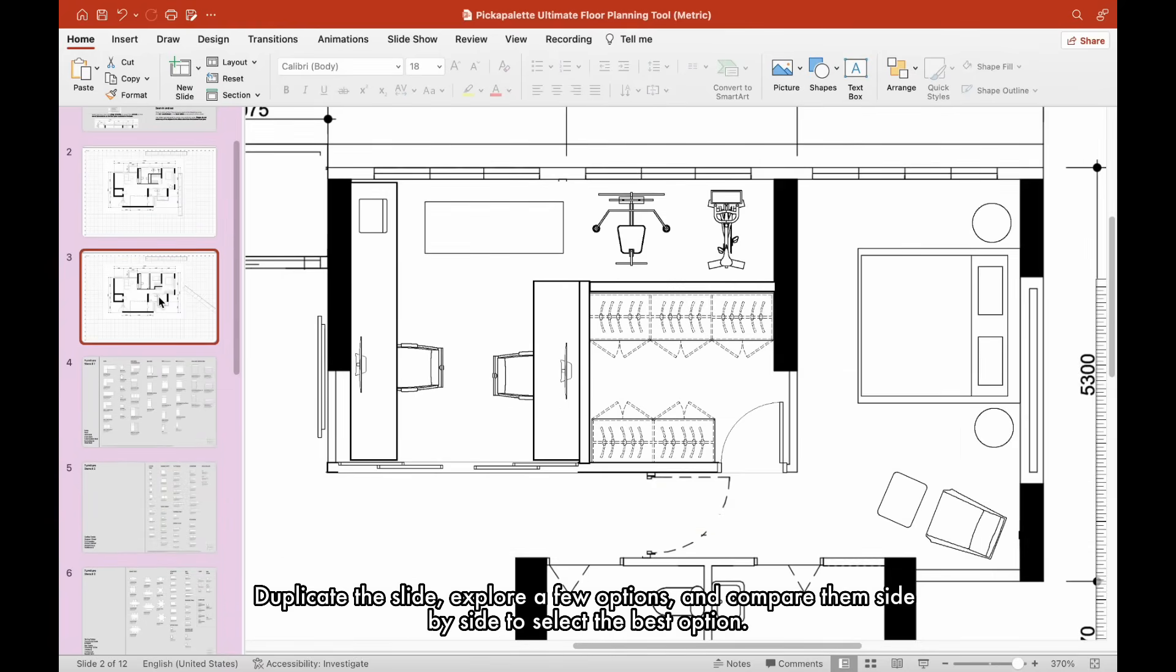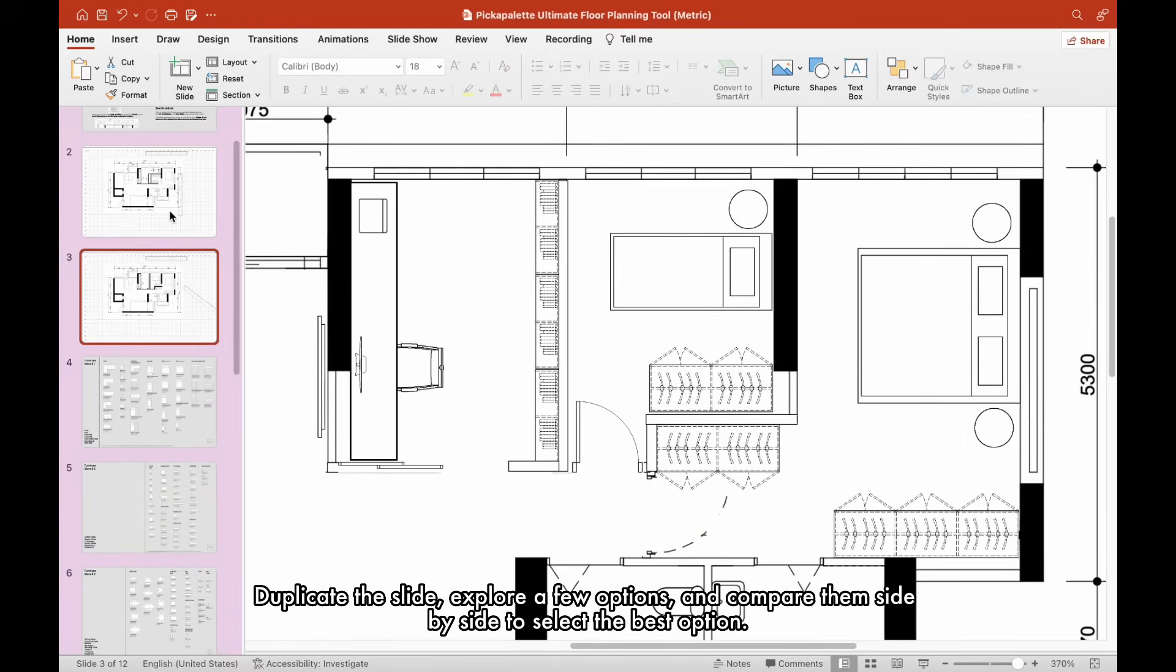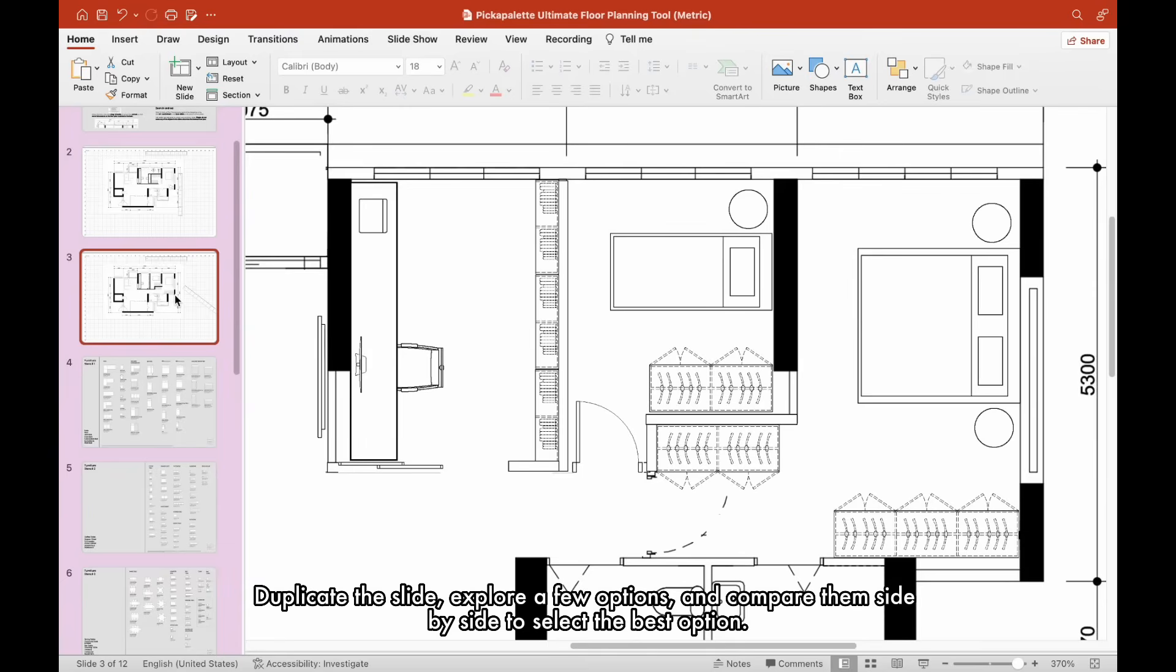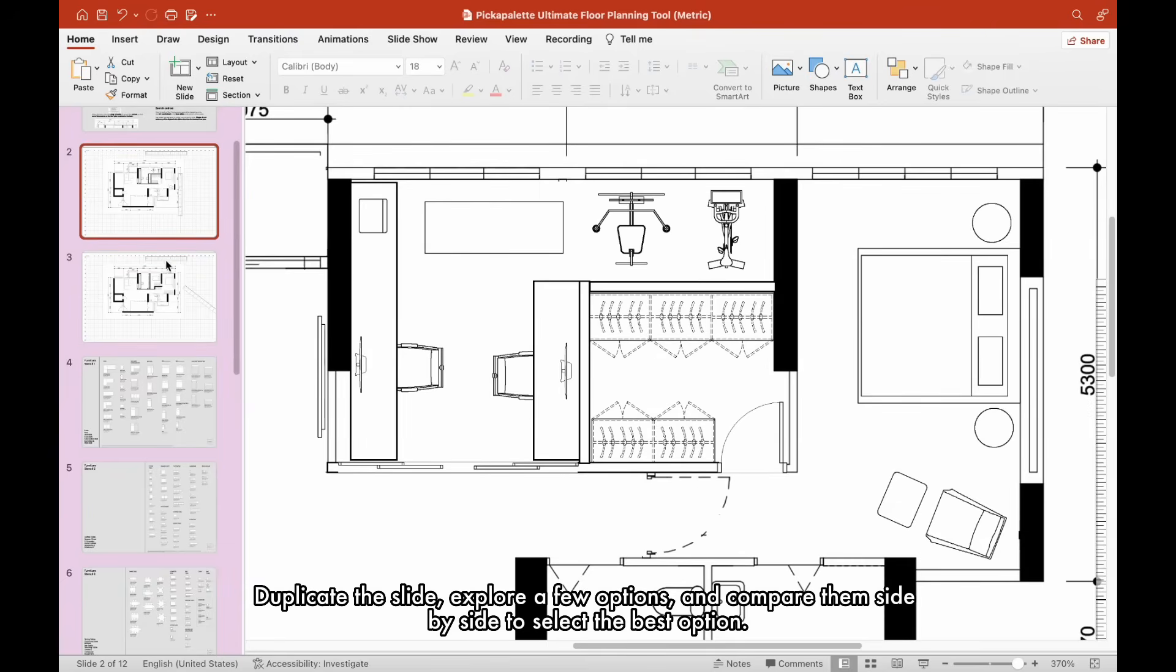Duplicate the slide, explore a few options, and compare them side by side to select the best option.